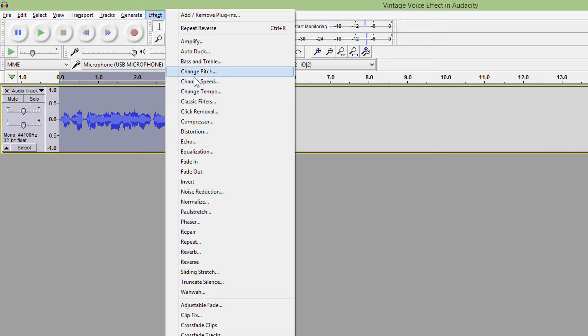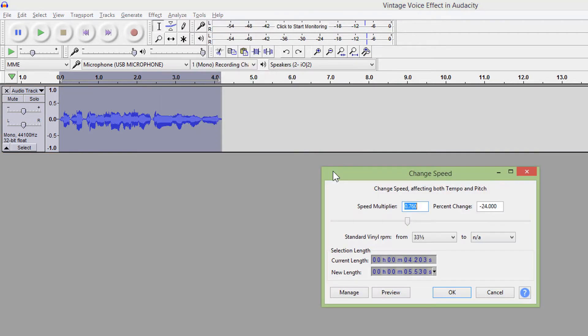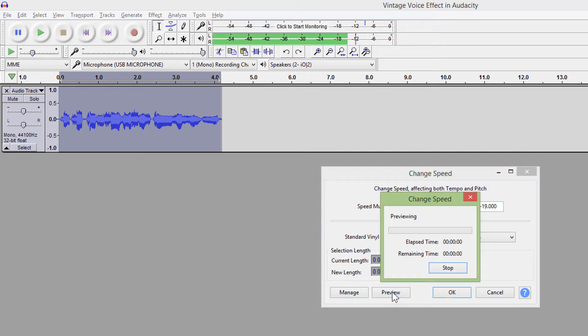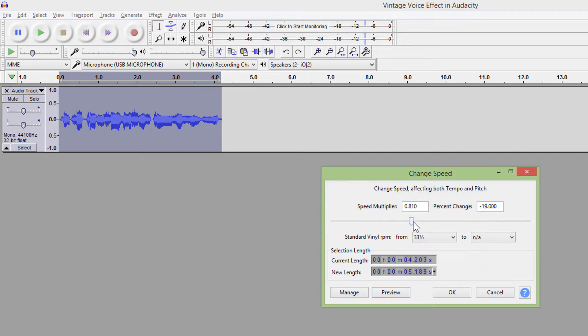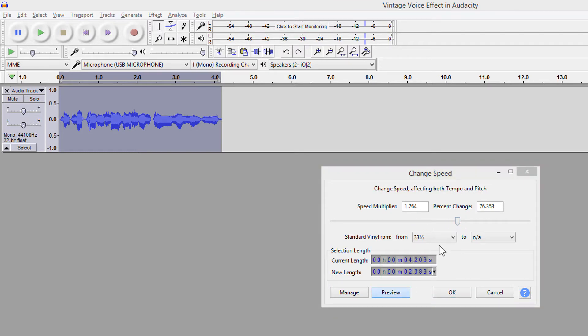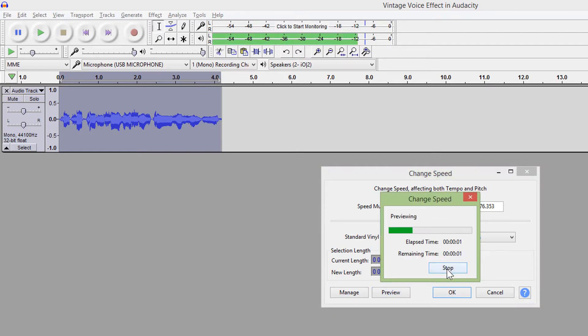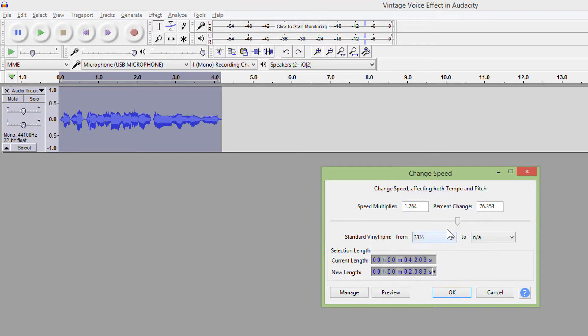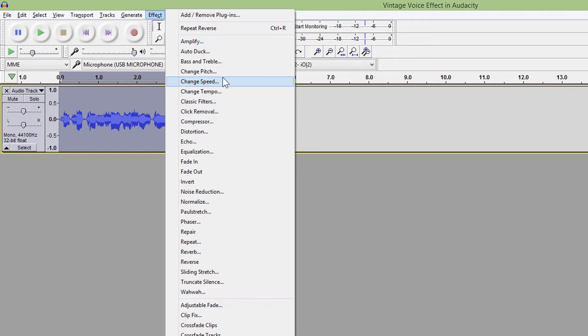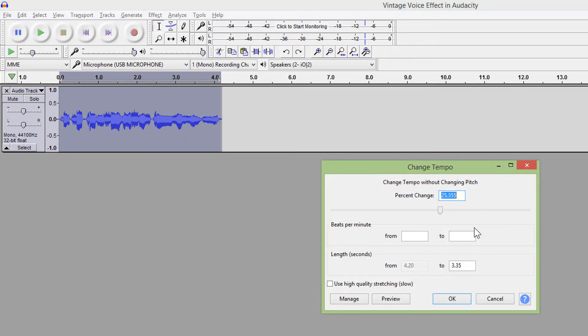Change speed affects tempo, pitch, and frequency. And change tempo changes speed without changing the pitch.